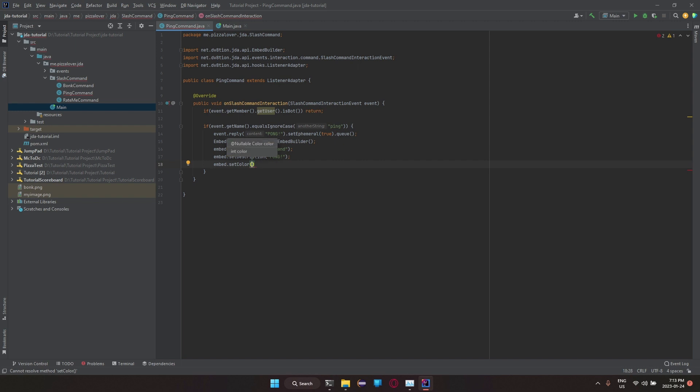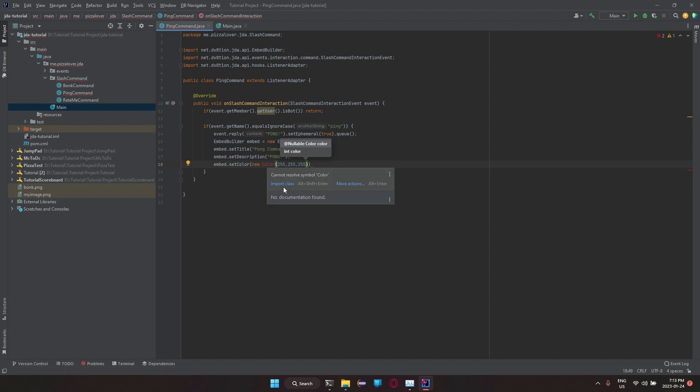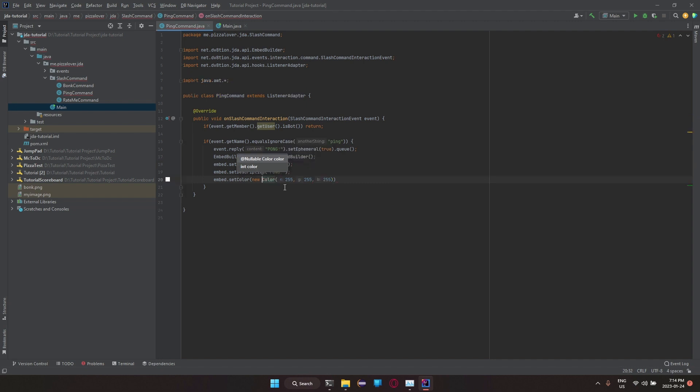embed.setColor. It's going to ask us for color. So new Color, 255, 255, 255. I think something like that will do. Import class.